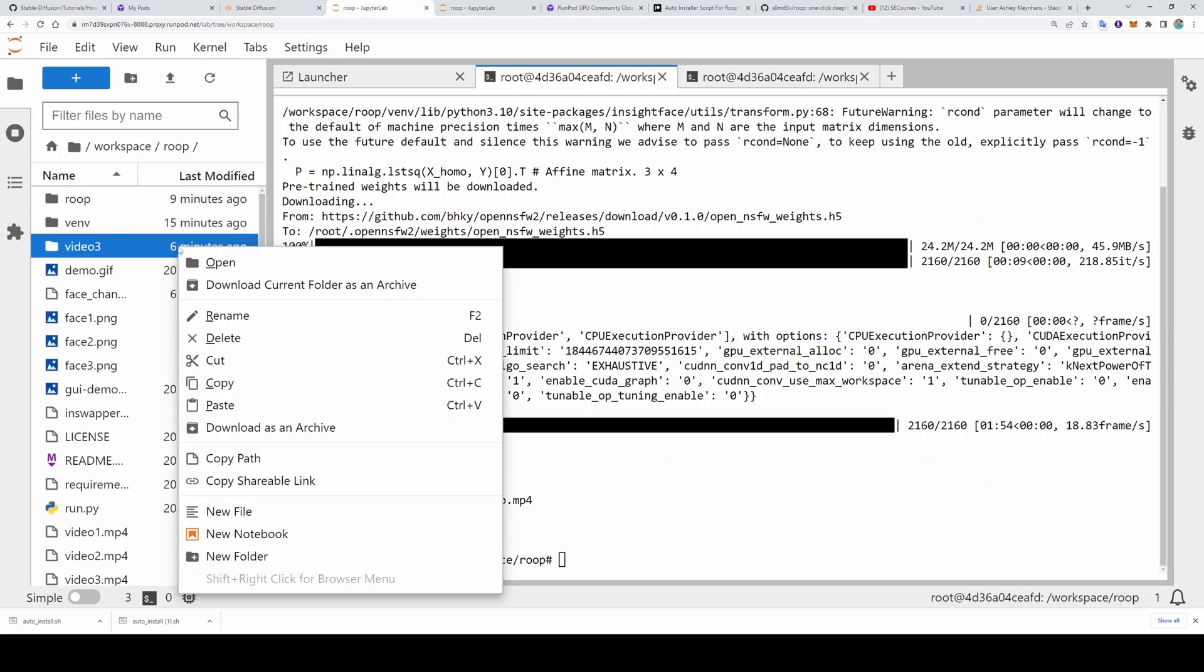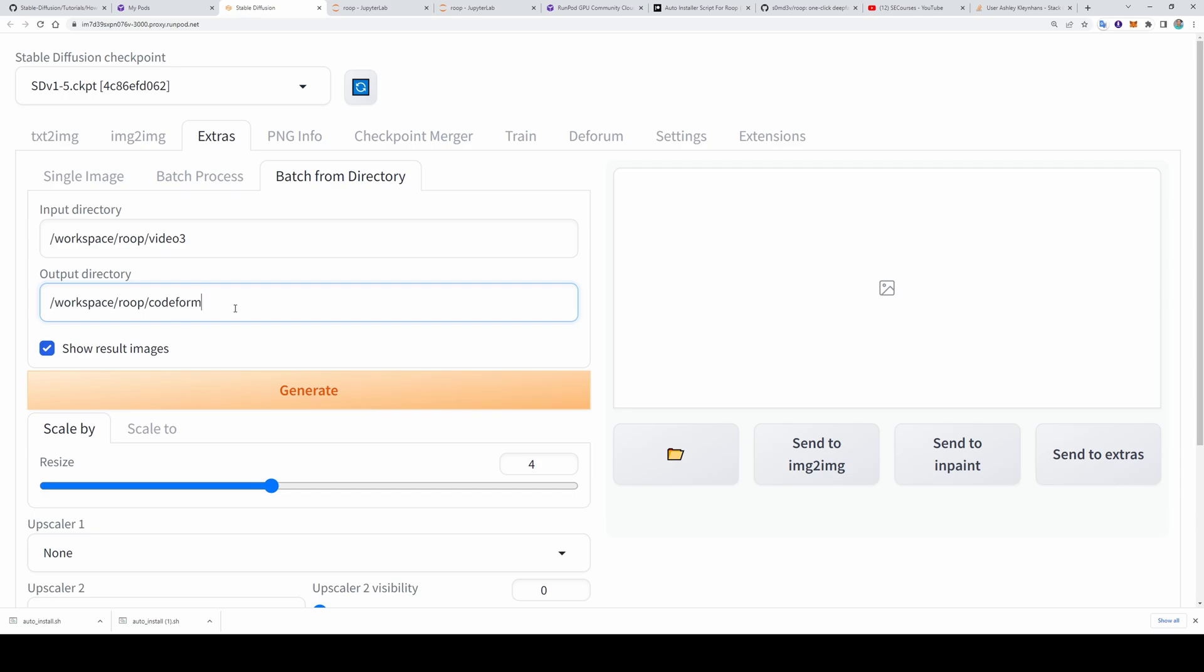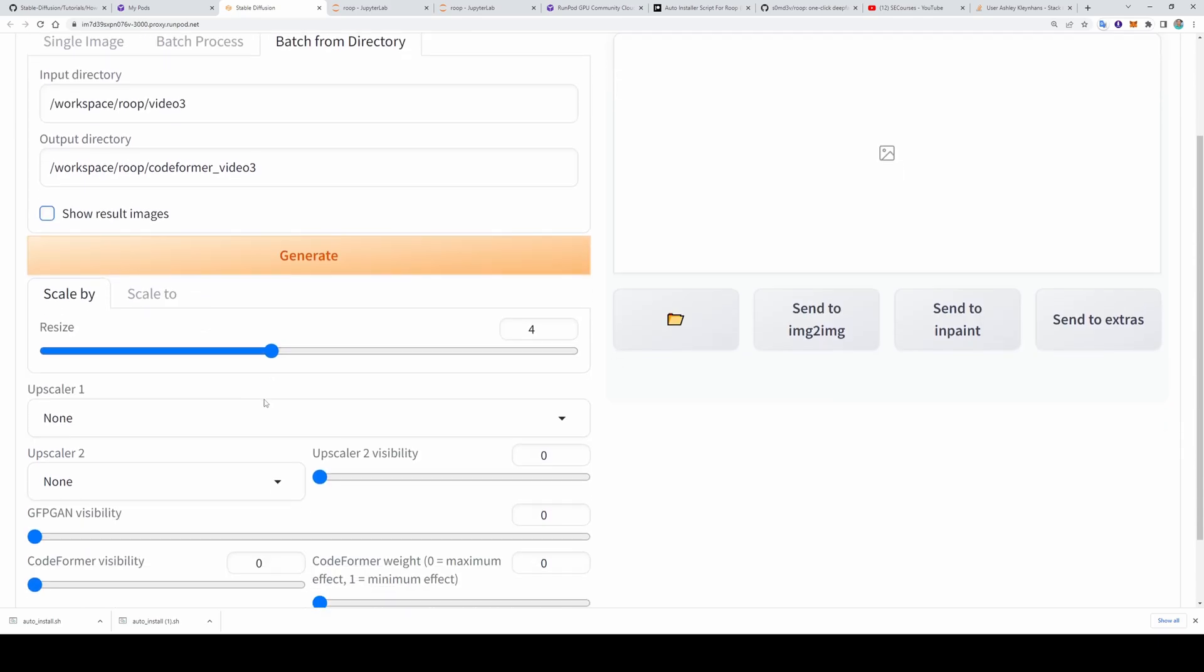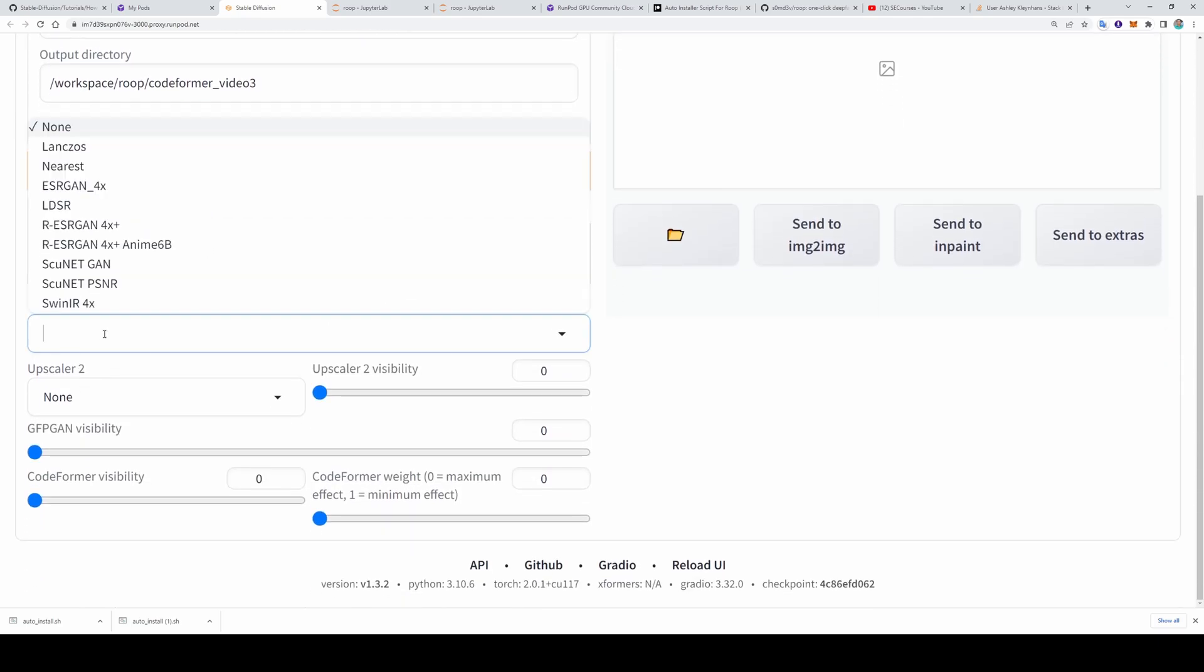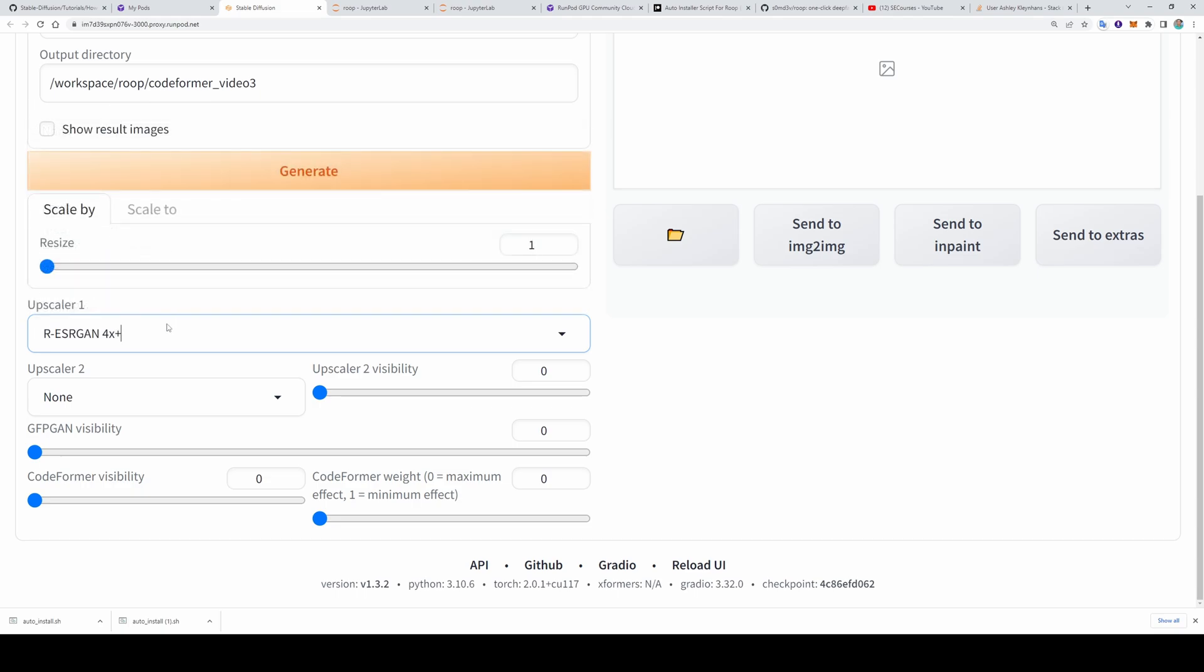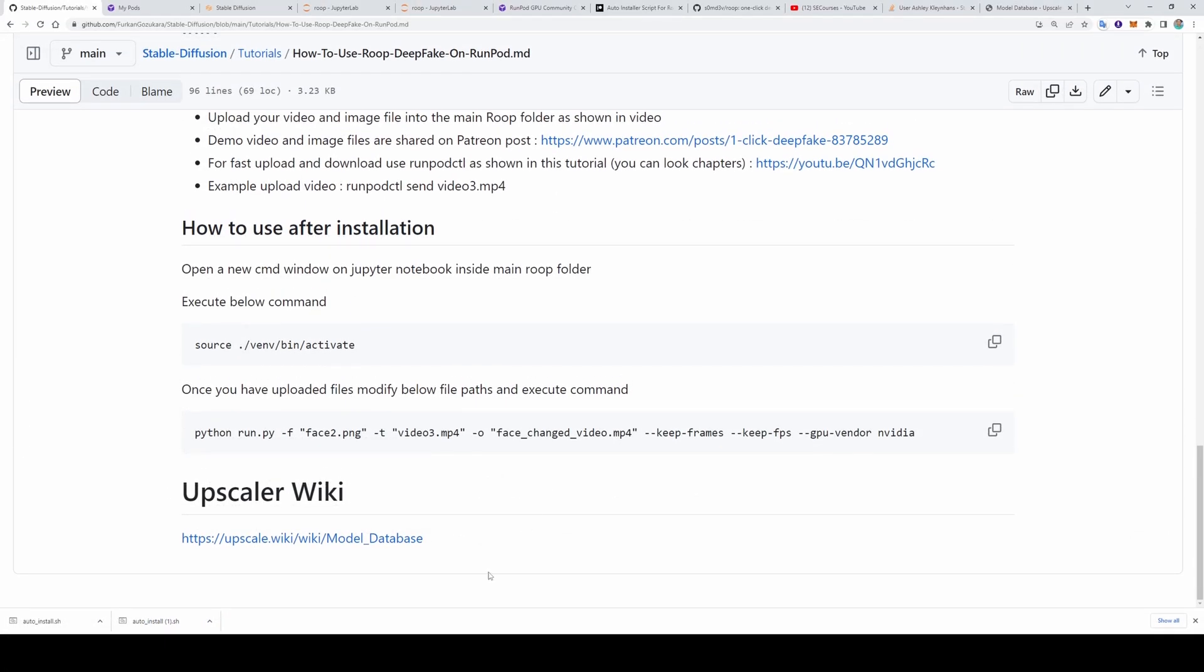Let's go to the extras. And in here we have batch from directory. Let's copy the frames folder path. Right click. Copy path. Paste the input directory here. Put a backslash to the beginning. Let's type codeformer video 3. And I want upscale. As an upscaler you can also download other upscalers. Let's choose our ESRGAN 4x plus. And I will make the codeformer visibility 1 and codeformer weight 1. So this will restore the faces.